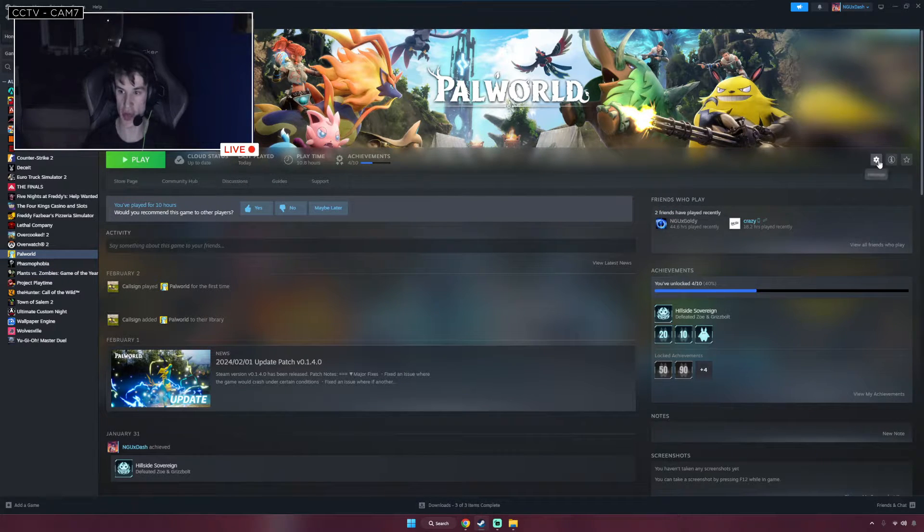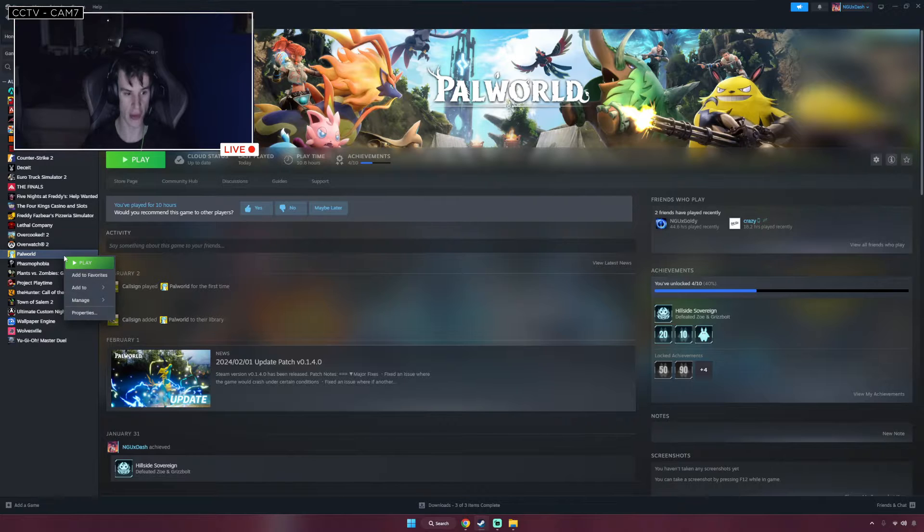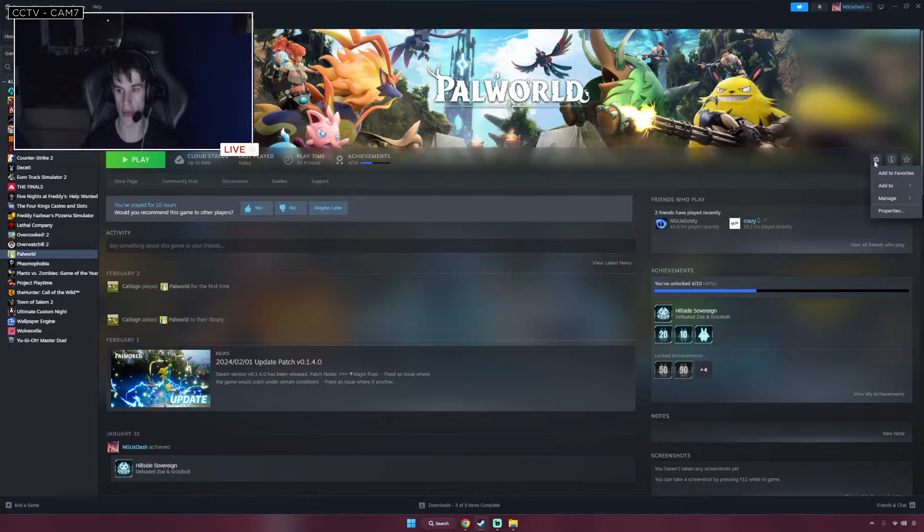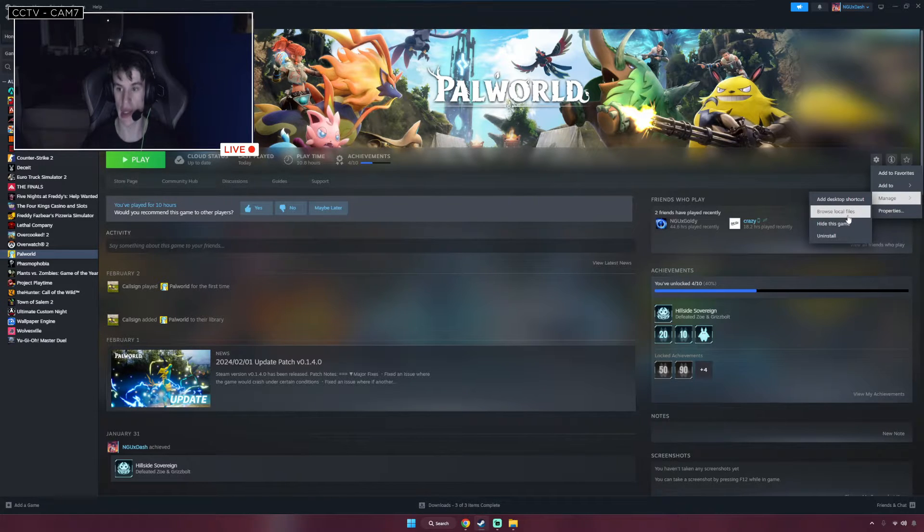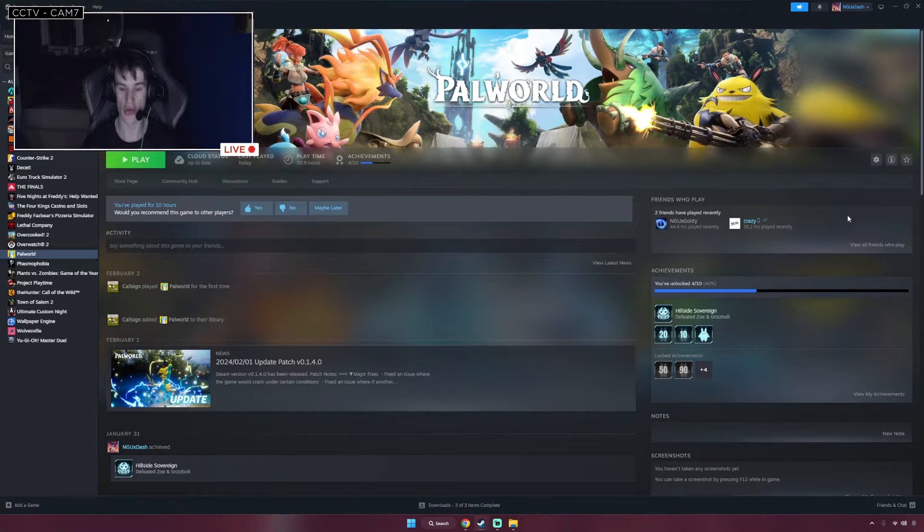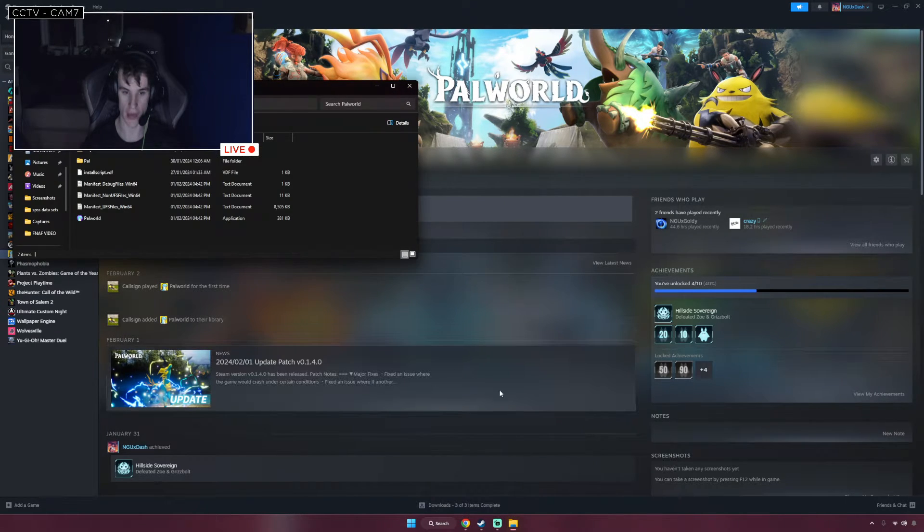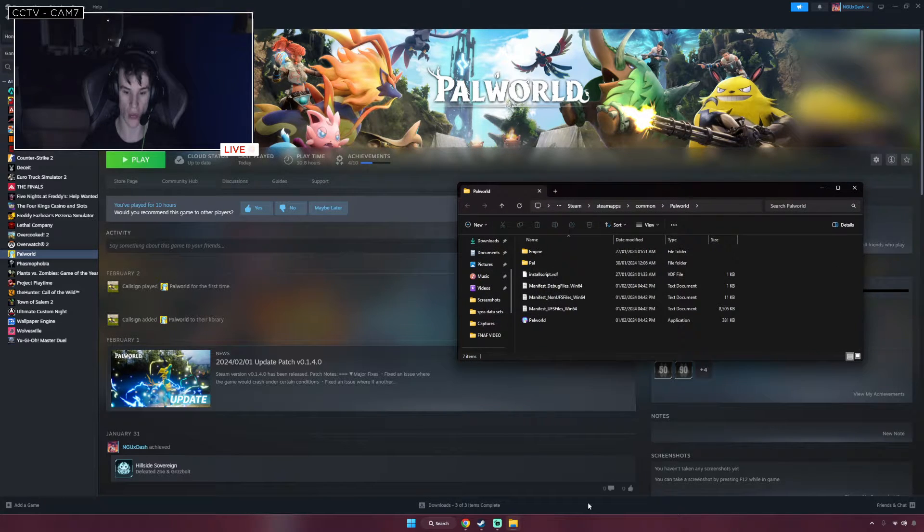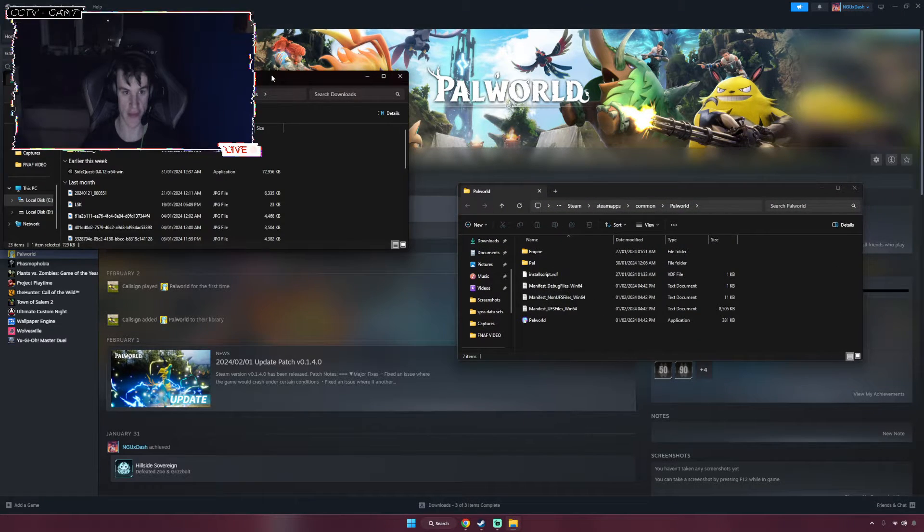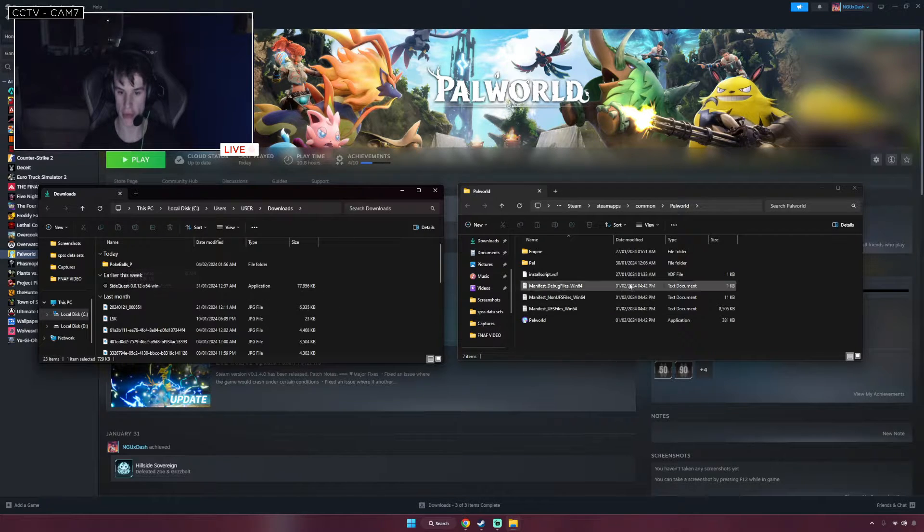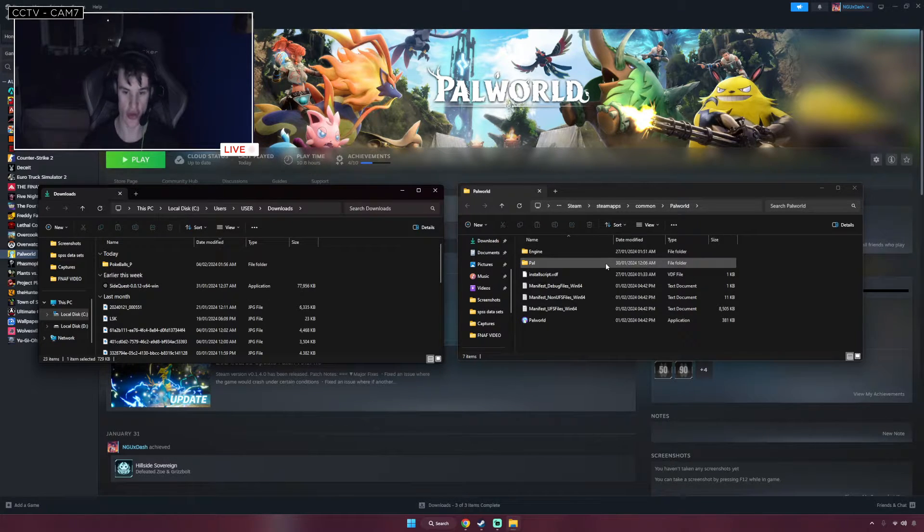So what you're going to do after you've went to Palworld right here, you're going to go to Settings, or you can right-click on Palworld and then go to Manage. But I like going to the Settings icon. Click Manage and then go to Browse Local Files. This will take you to the Palworld file. And here it is. This is the actual file for Palworld. This is the Downloads file, and here we've got the Pokeballs underscore P. Here you've got the file you've just opened.